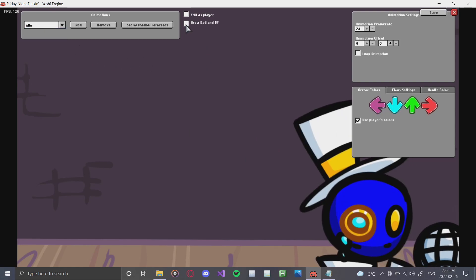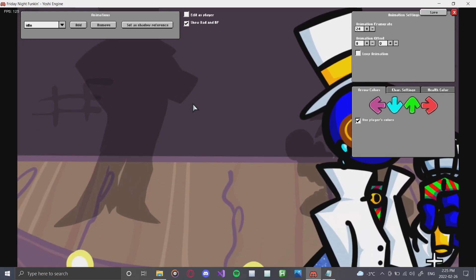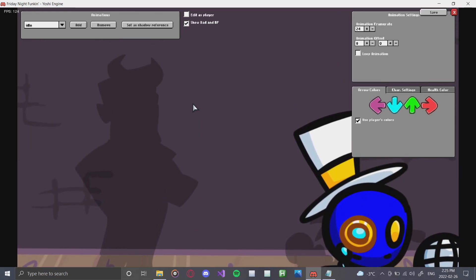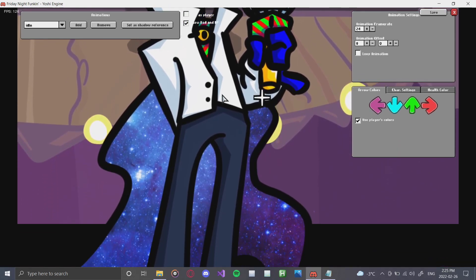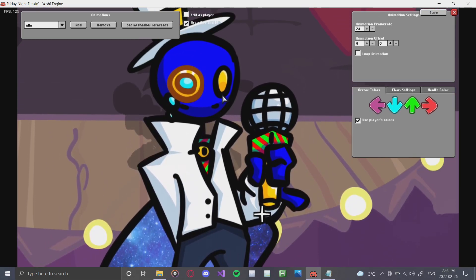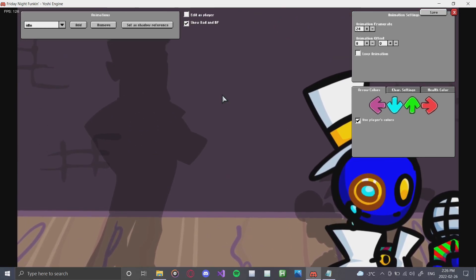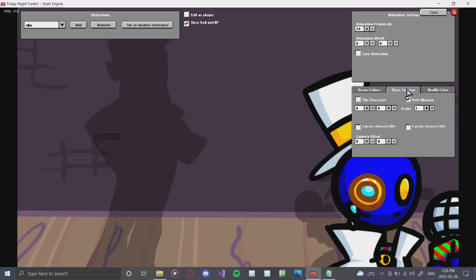Going back to the idle, click the checkbox to show Dad and BF — I use this for positioning all the time. If you're making a dad-side character, use the Dad reference for positioning, because when we get to the stage editor it makes moving characters around a lot easier and faster. Basic navigation in the character editor is done with your arrow keys. Now we're going to line him up with Daddy Dearest using the Character Settings tab.